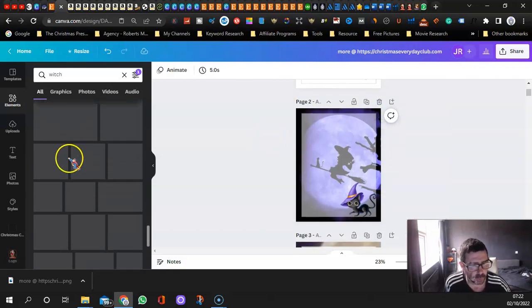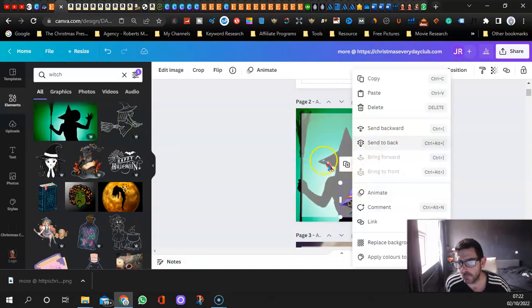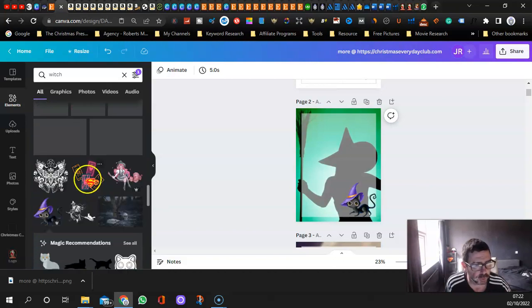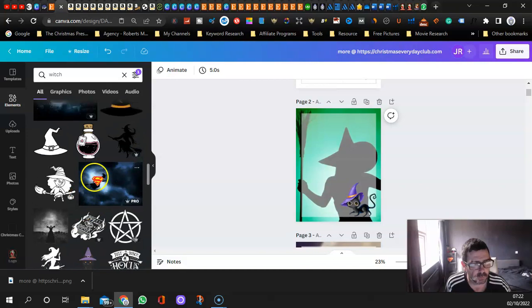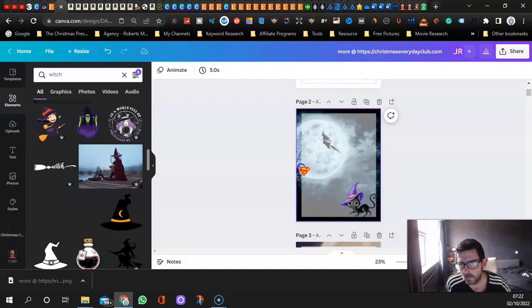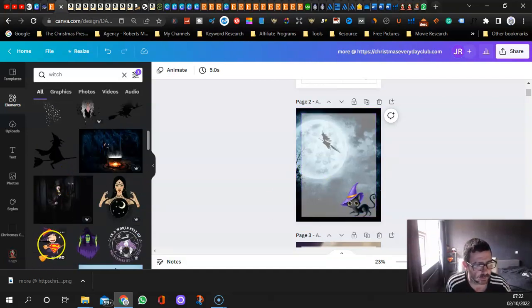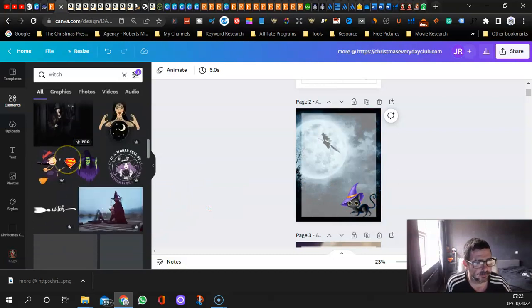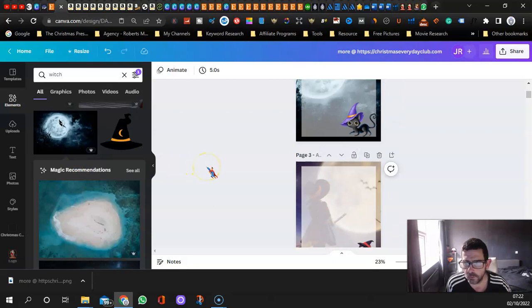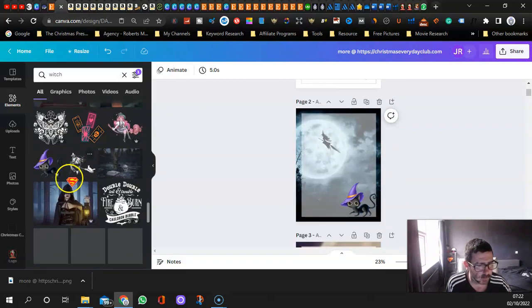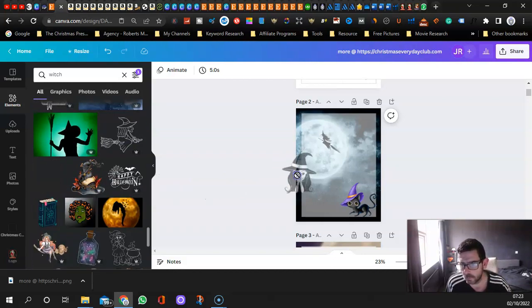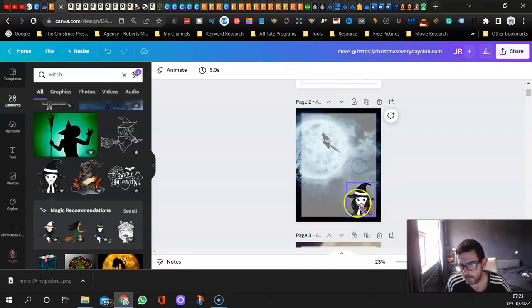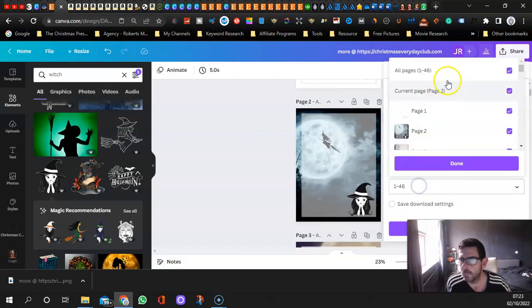All you do is delete them. Say for instance you want to choose a different witch. Let's try that one. But you don't want this little cat thing there, so let's have a dark version. Let's have a look at that one. I'll bring her on here. You can more or less figure it out. Delete that one behind it, put that one there.